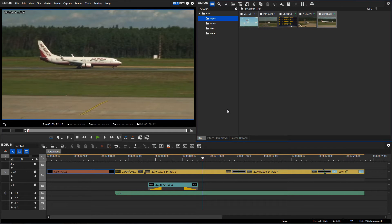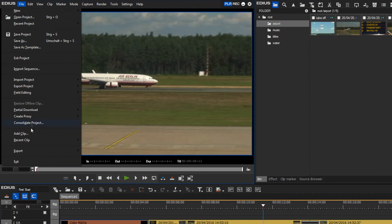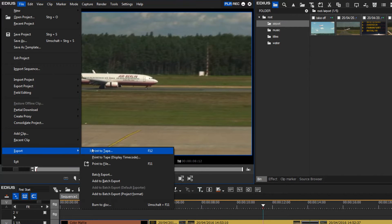To transfer back into my camera, I go back to the menu File, Export, and I choose the option Print to File.